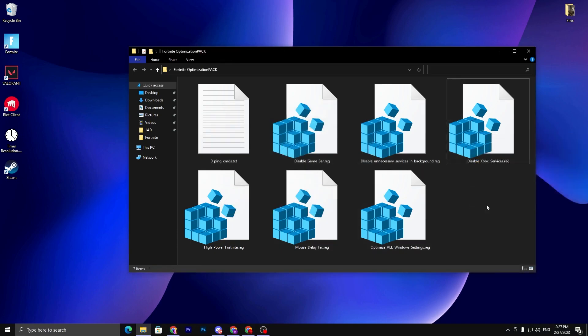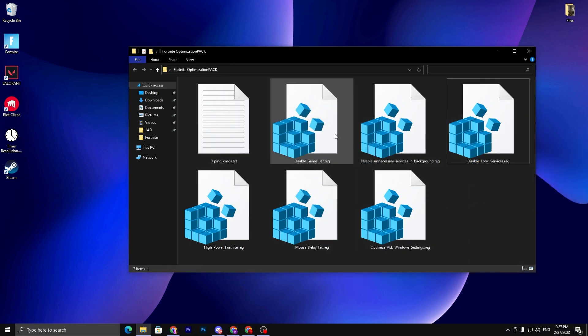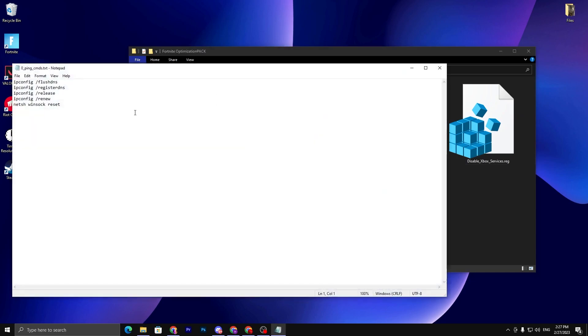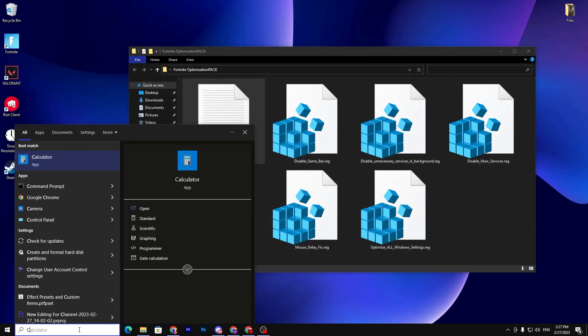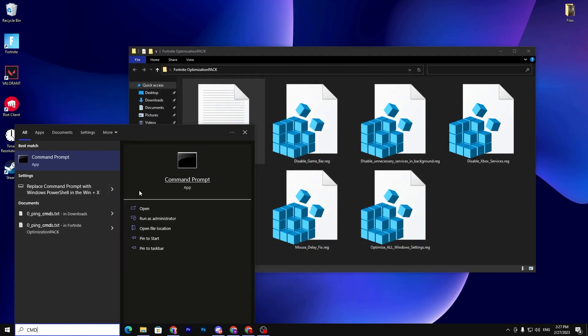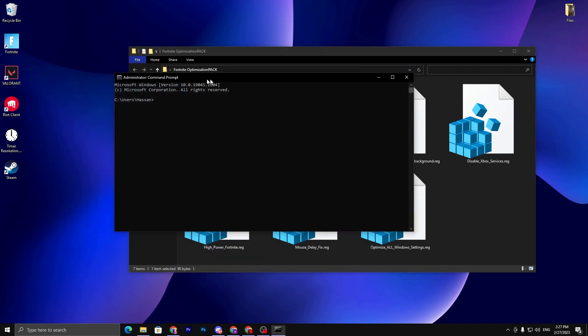So guys, once you install all these registry files on your PC, now you need to go to the first txt file and this is for your zero ping or network optimization. You need to open up this txt file, copy all the commands from here, go to your Windows search, simply type cmd, and run this as administrator.